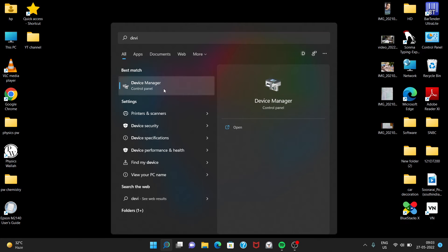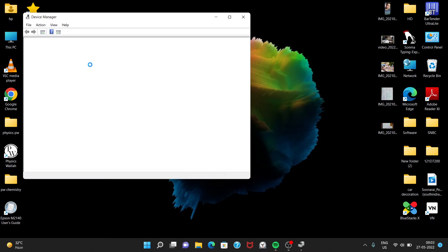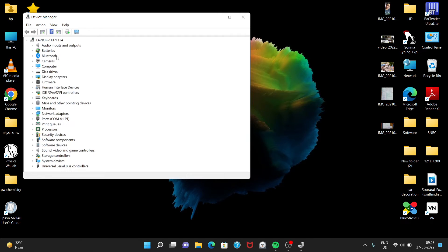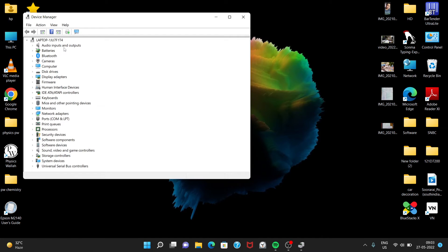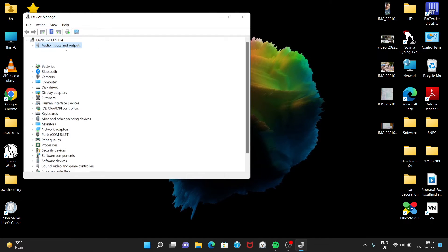Then after that, just go to Audio Inputs and Output, double click on it, then Microphone, double click on it.